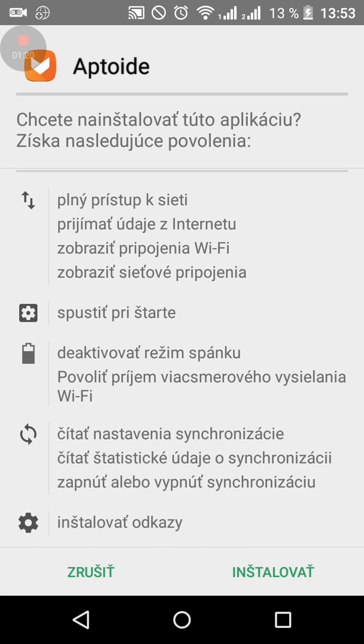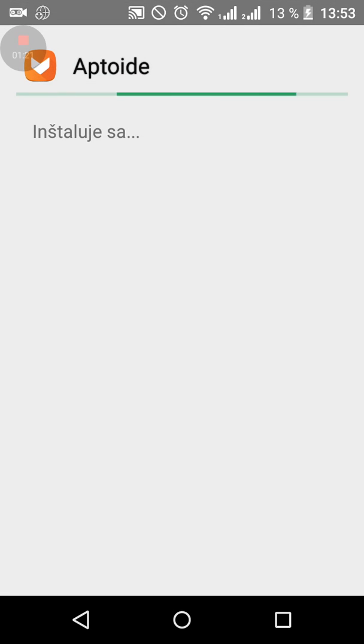Now just type install and wait a while, but it's not a big app so it will be ready in a while.